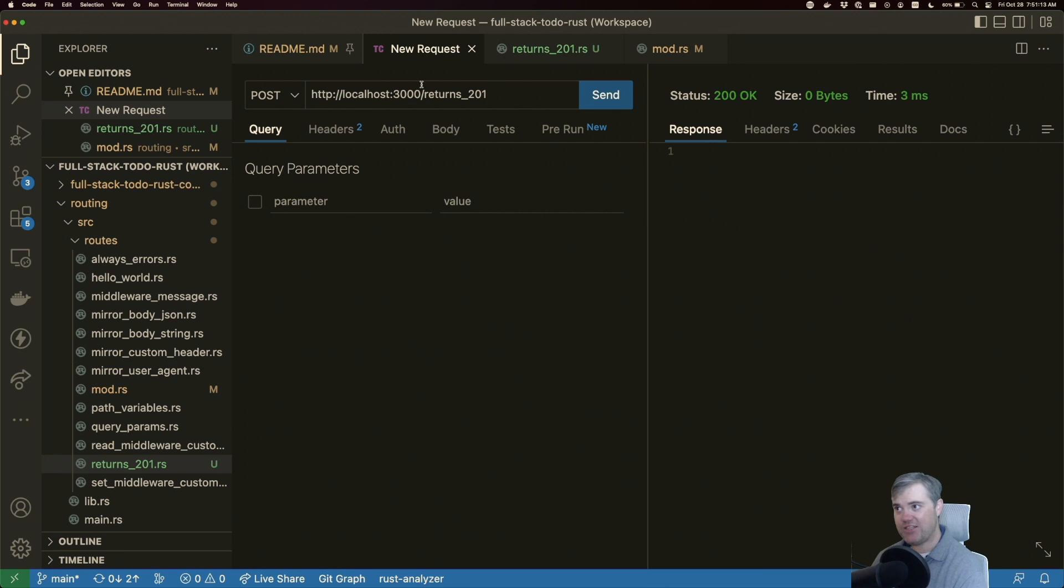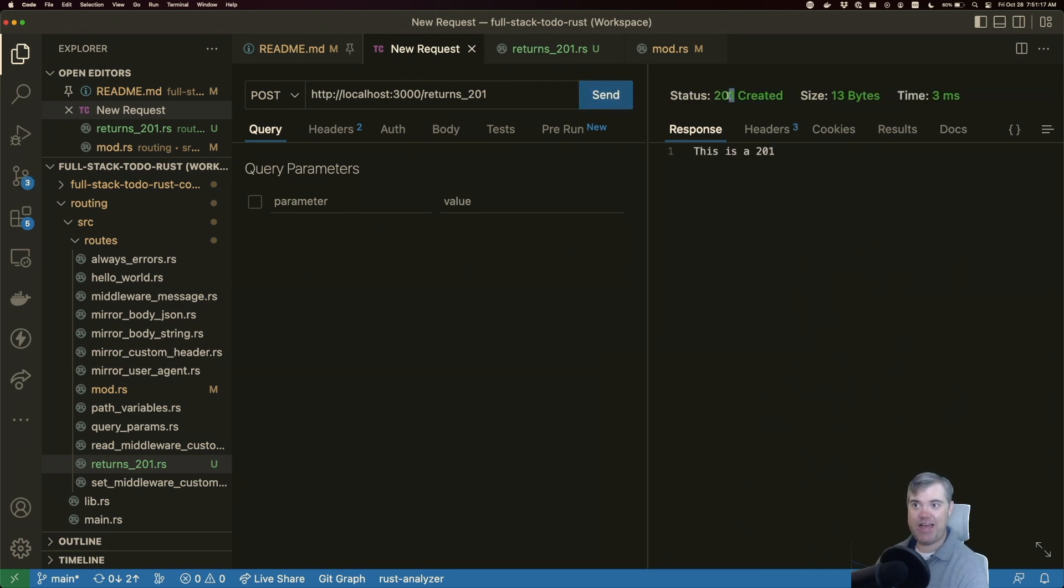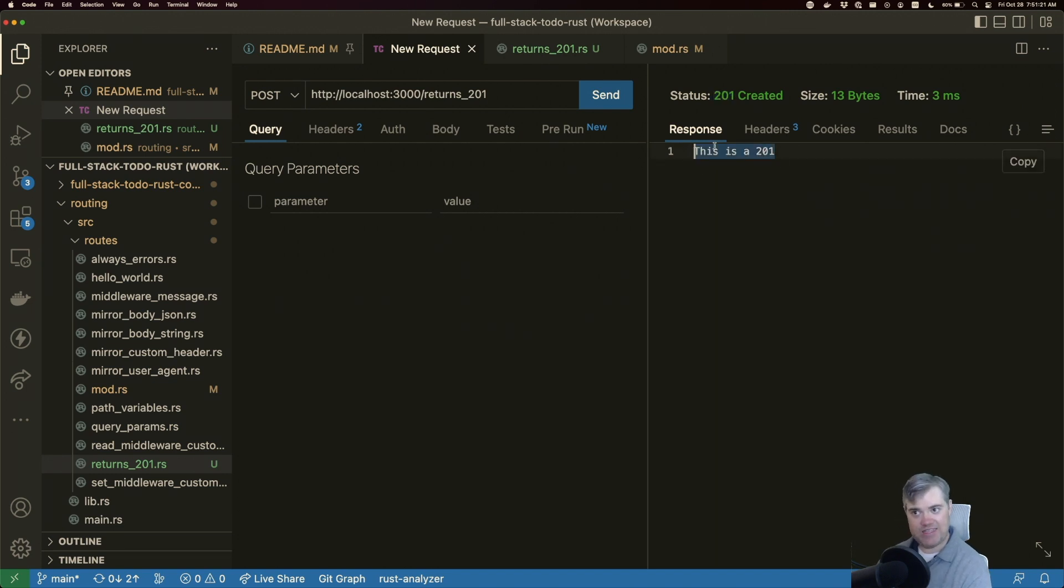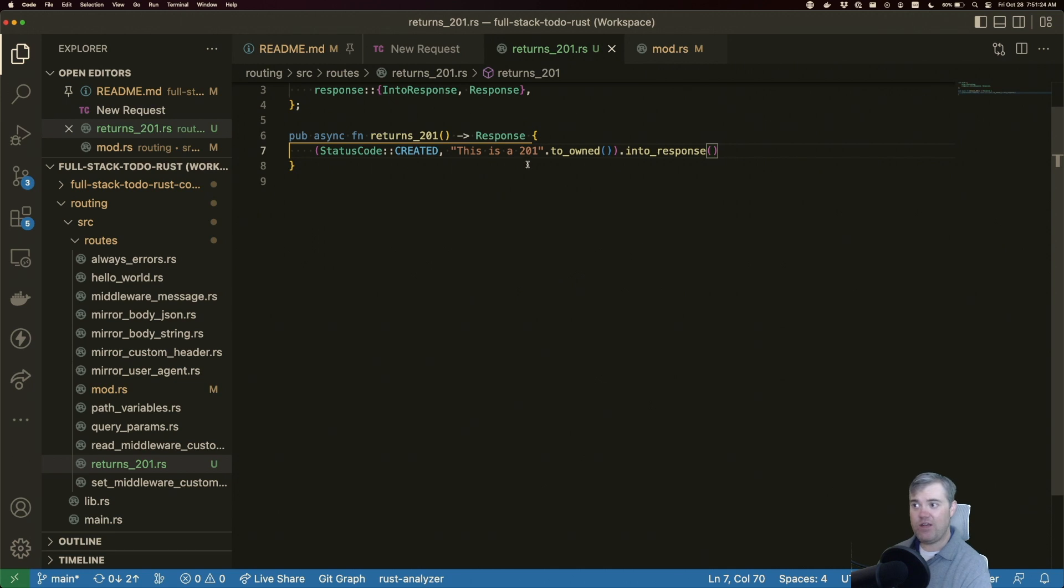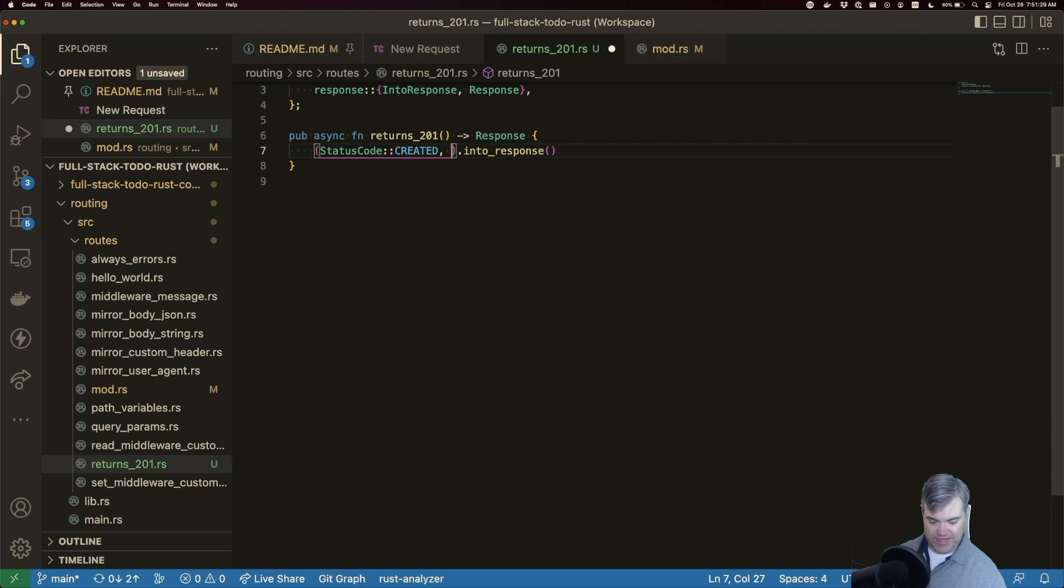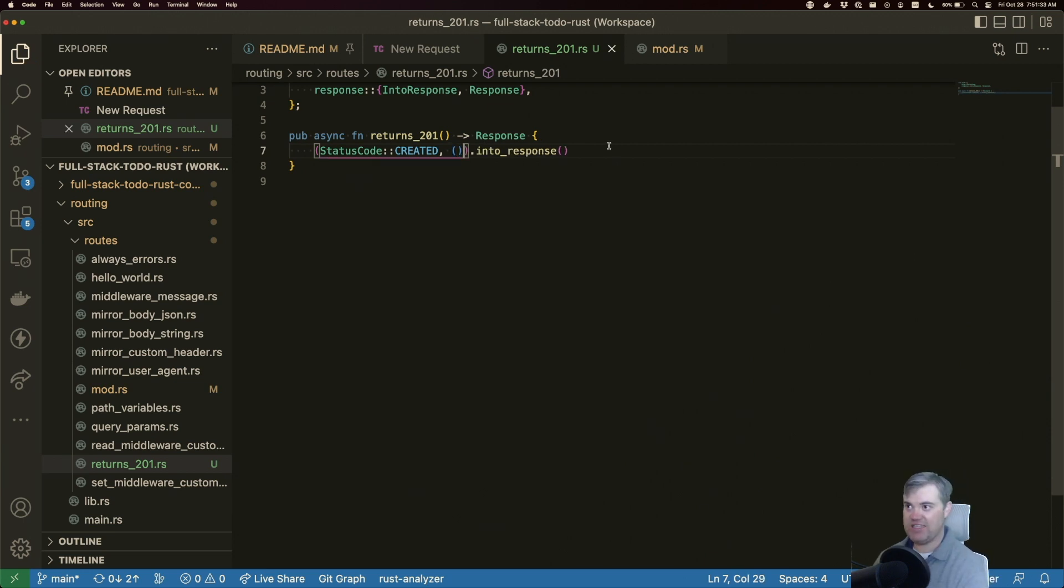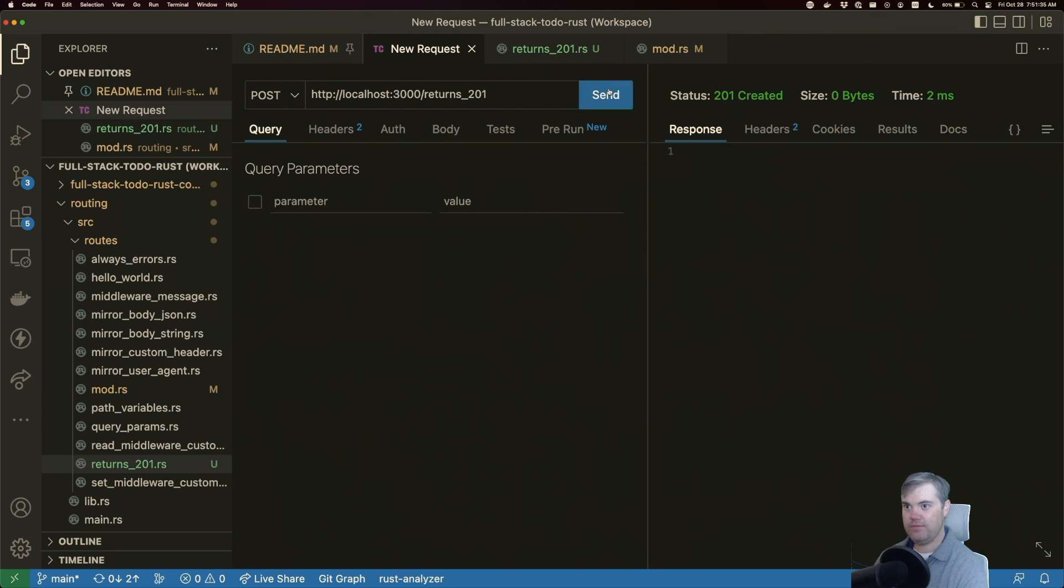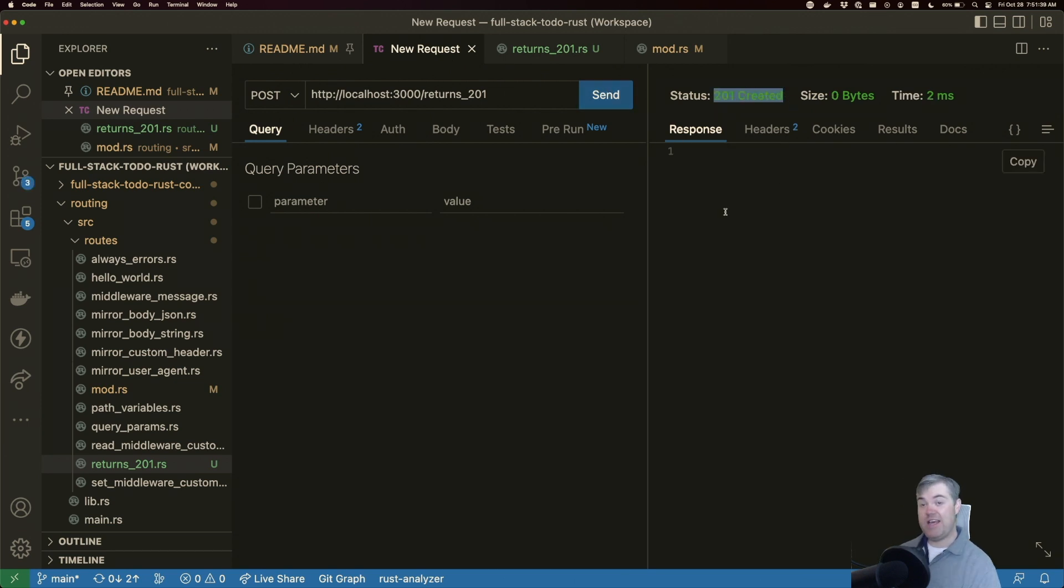We're going to come back to our request. And now we have a 201 created. Now we're also sending back this response to the 201. If we don't want that, if we just want to send nothing here, we can just send nothing essentially. And there we go. An empty body with a 201 created.